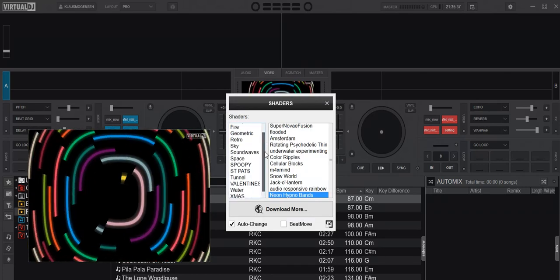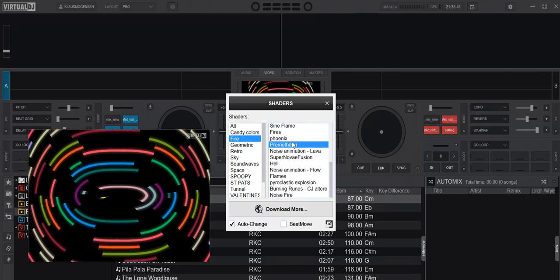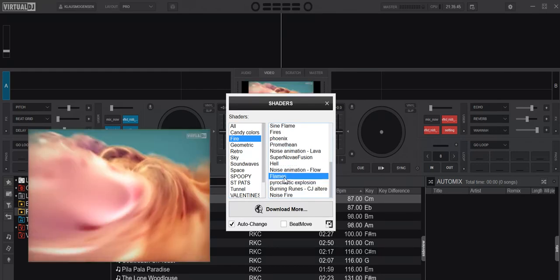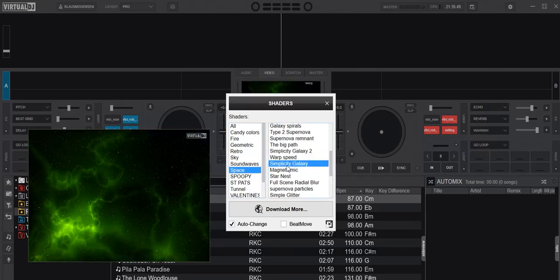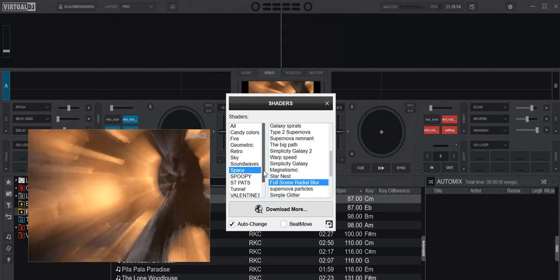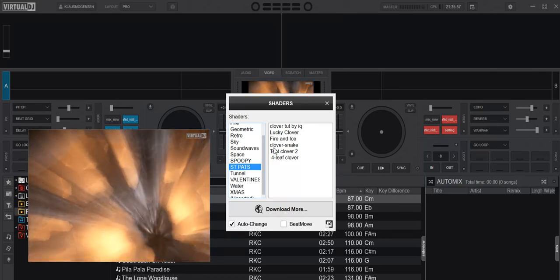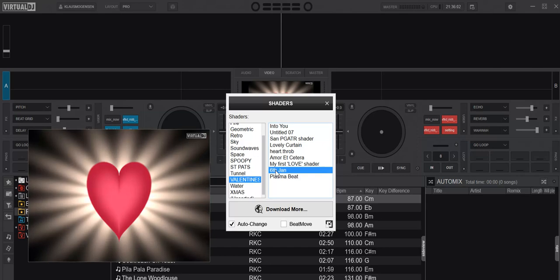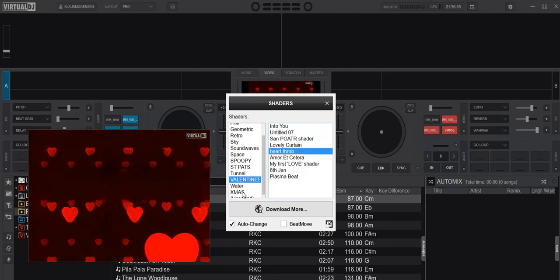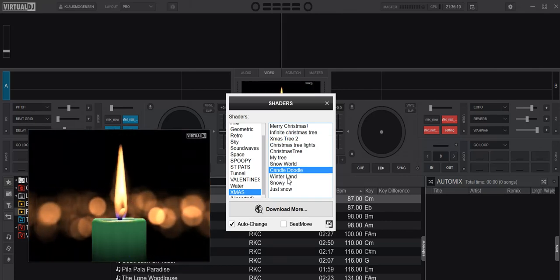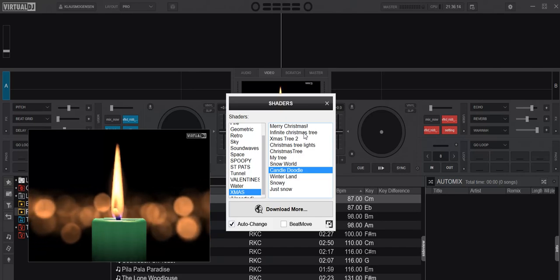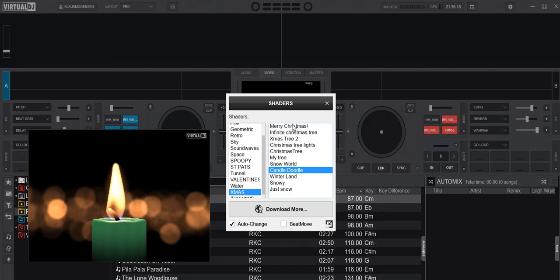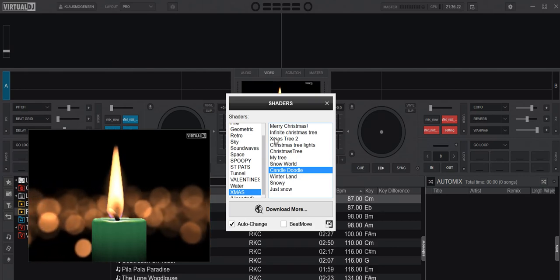You can see they're all put into subfolders. So this is all the fire ones, and all the ones that are in space for instance. Like that. But also some that are actually for special purposes like St. Patrick's Day, or Valentine's Day, or maybe even Christmas. And the cool part is that if you then set it to auto change like I have here, it'll only auto change within the folder. So you can actually have it go through, for instance, all the Christmas shaders if you play during Christmas.